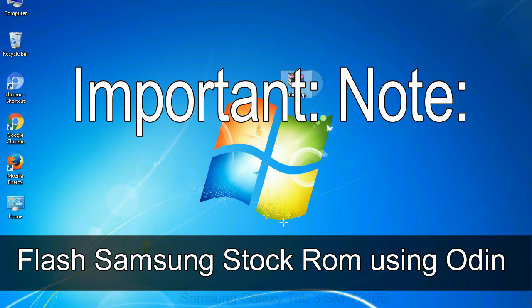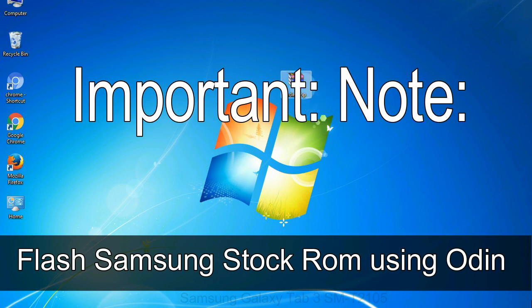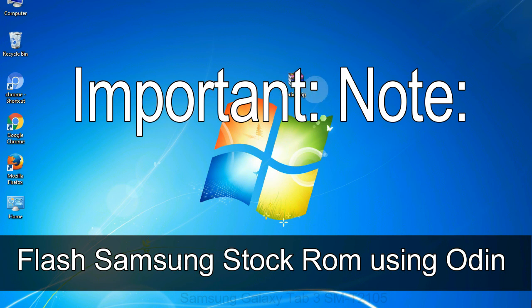Important note: Flashing stock ROM or downgrading stock ROM does not void your phone warranty. So don't worry about the device warranty. Installing official firmware or stock ROM does not involve much risk most of the time. However, try this at your own risk. We will not be responsible for any harm done to your device.